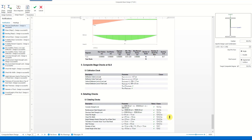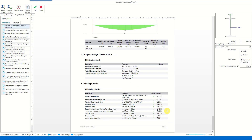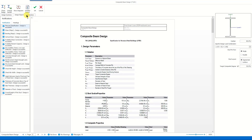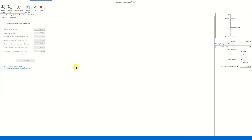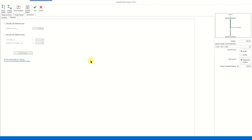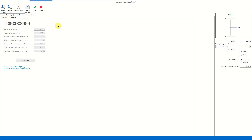Additionally, the deflection checks are done for both the construction and the composite stage. As can be seen, for each check the corresponding clause of the design code is given. In the Parameters tab we can manually adjust the parameters considered in the buckling and deflection computations. Let's go back to the design window now.